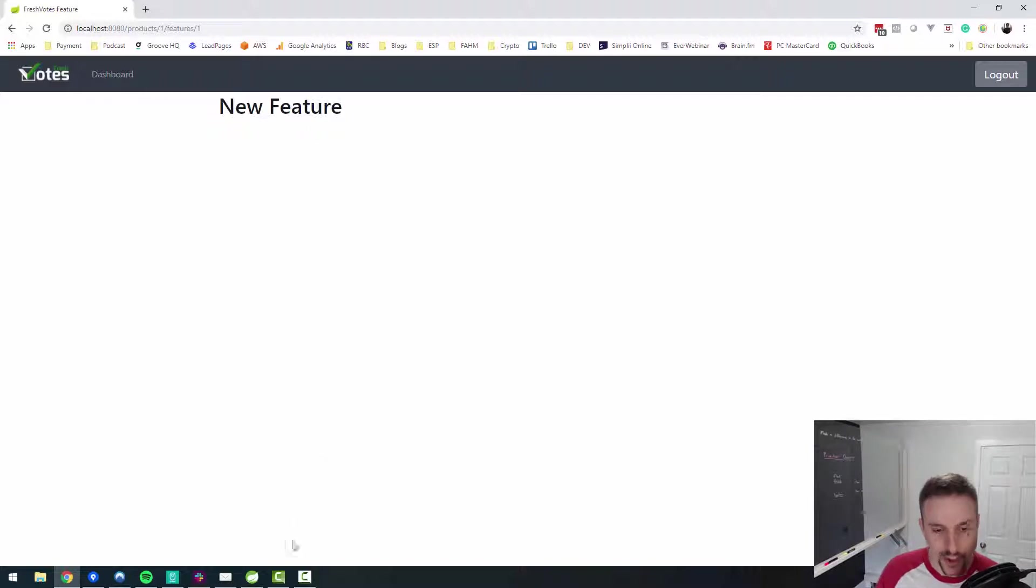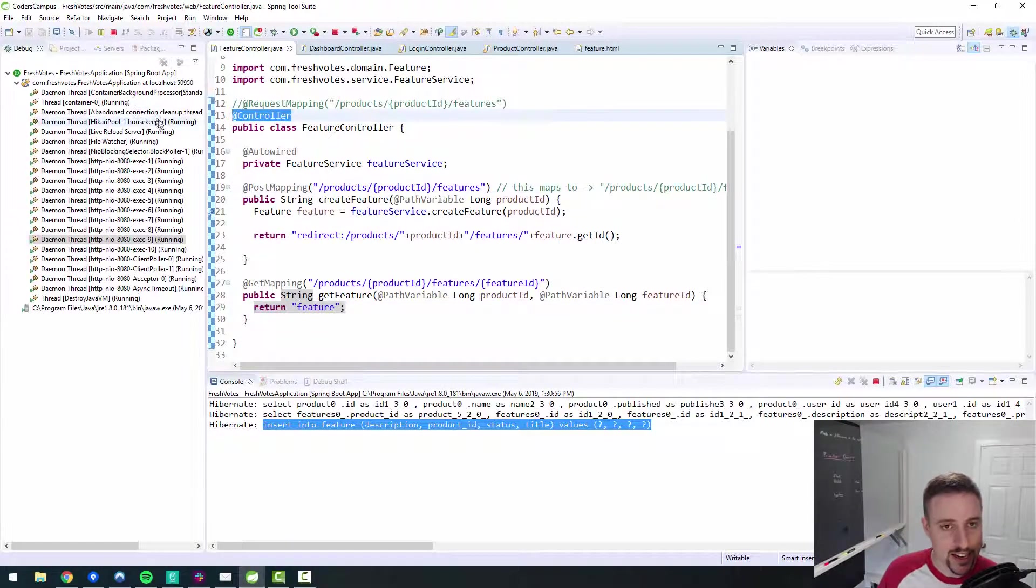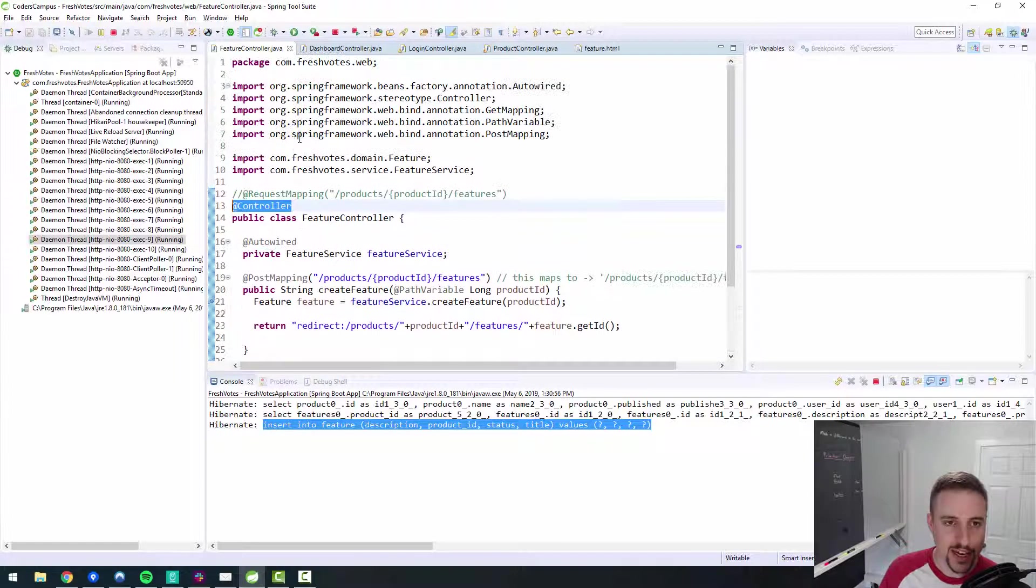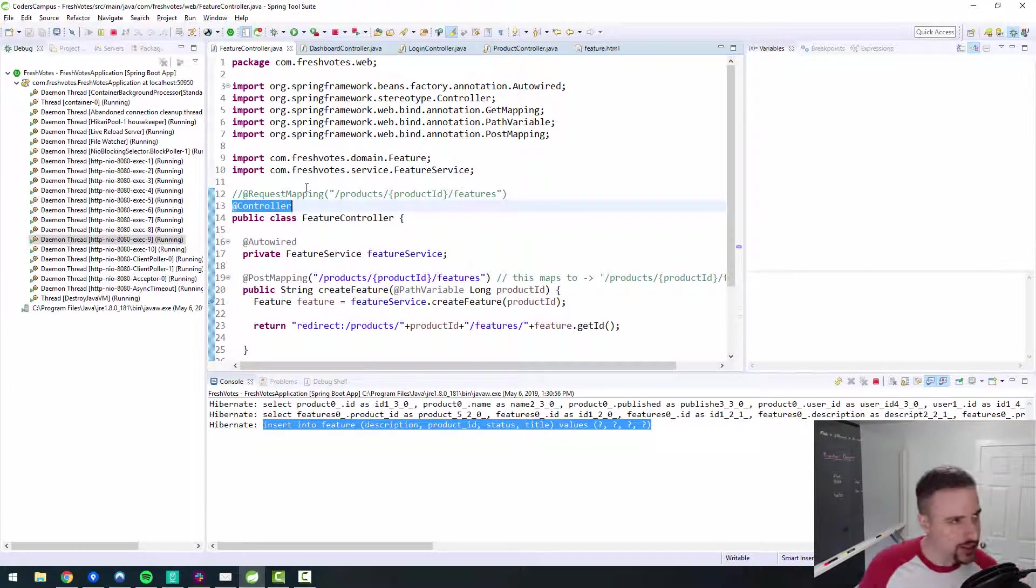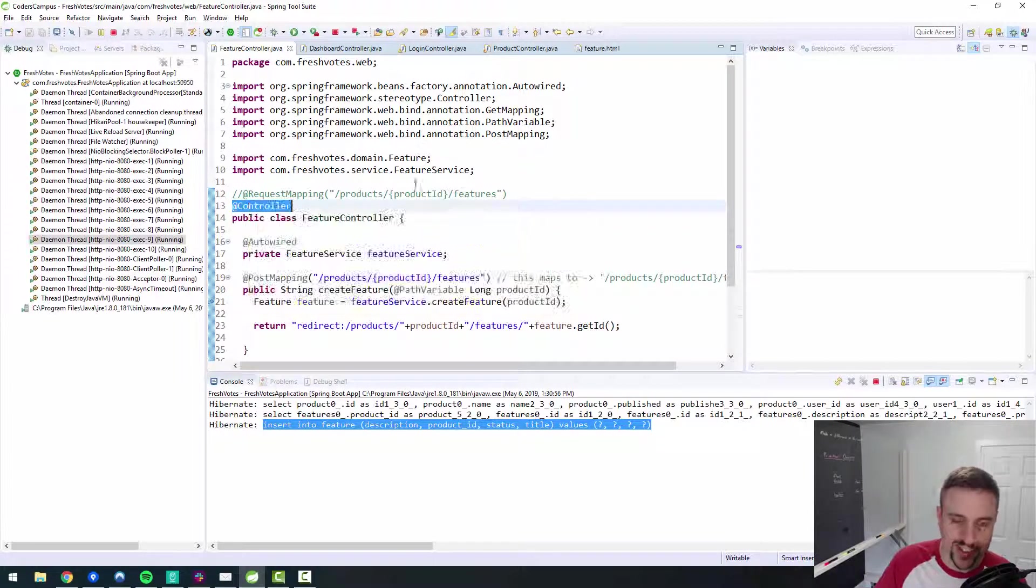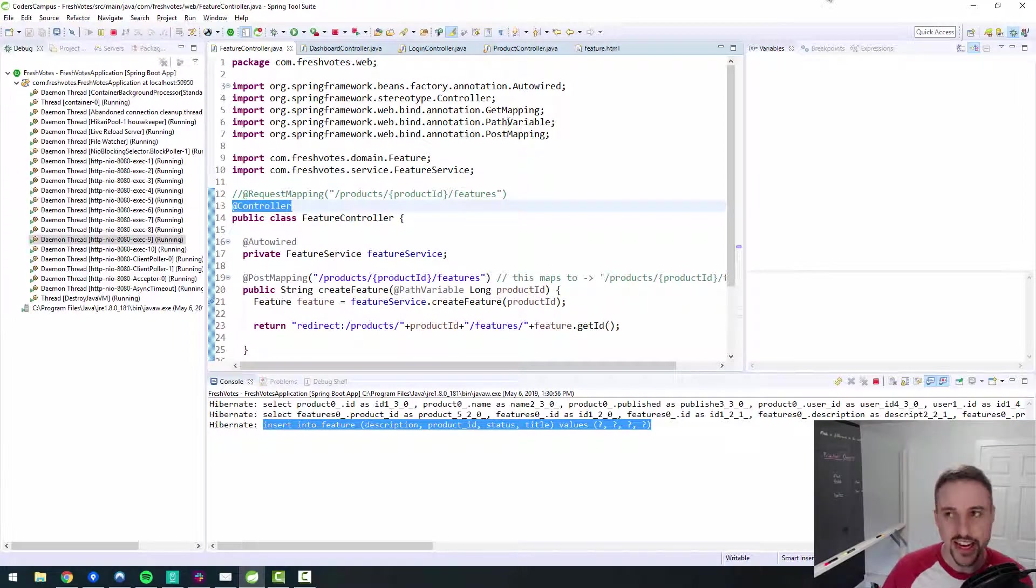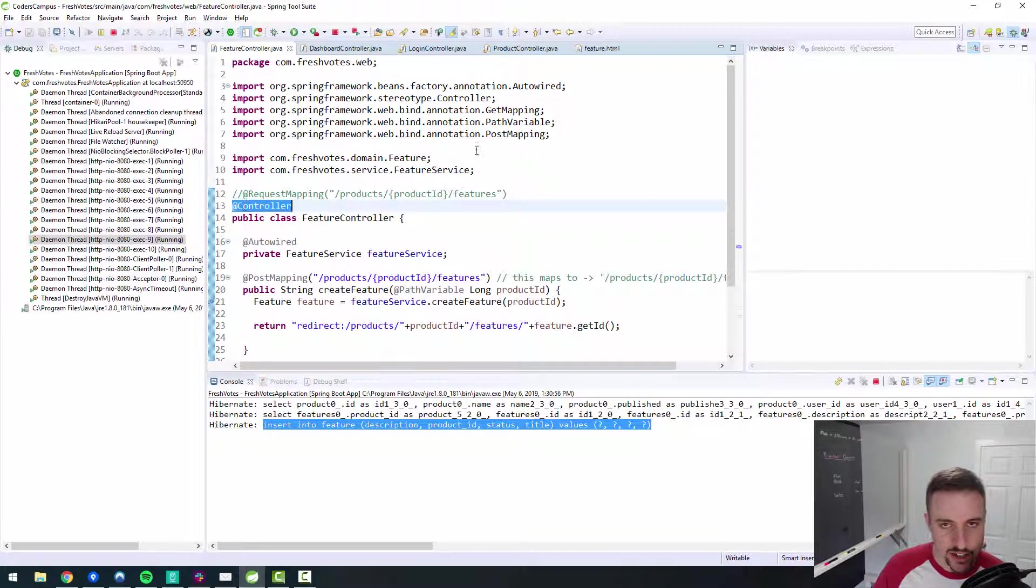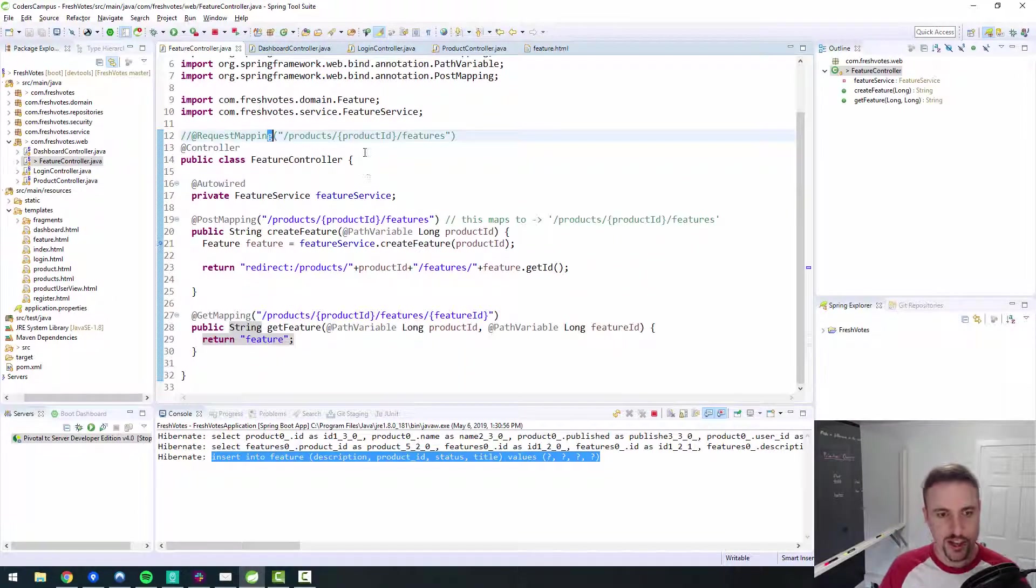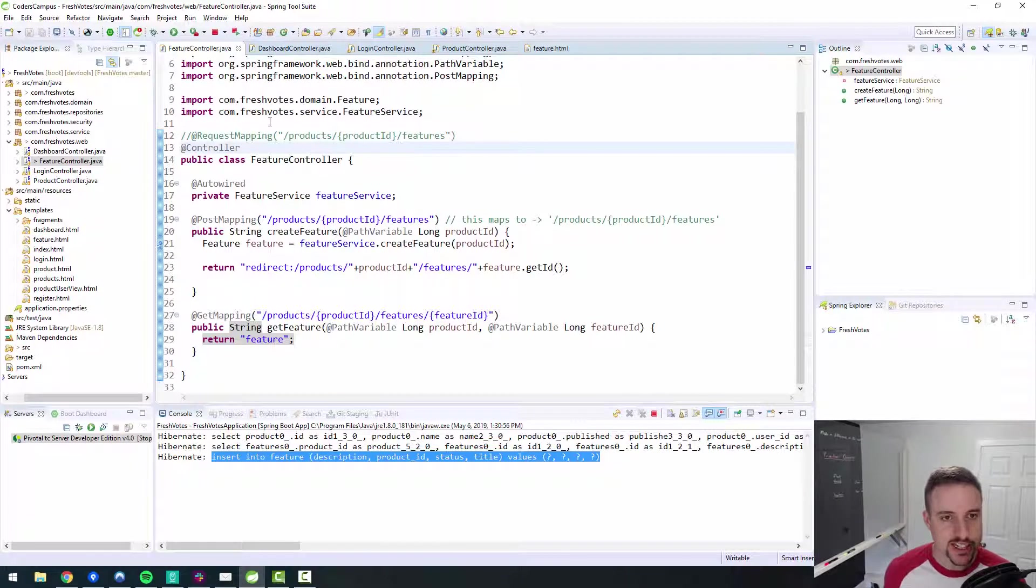So there we go. The root cause of that bug, which again, it happens to the best of us, clearly. I always forget my annotations at the class level for controllers. And I think it's mostly controllers. I typically don't forget the services, but I've definitely forgotten services before. So at controller, at service, and to a lesser extent, at repository are the three main class level annotations that I always forget. So don't do that. Do as I say, not as I do.